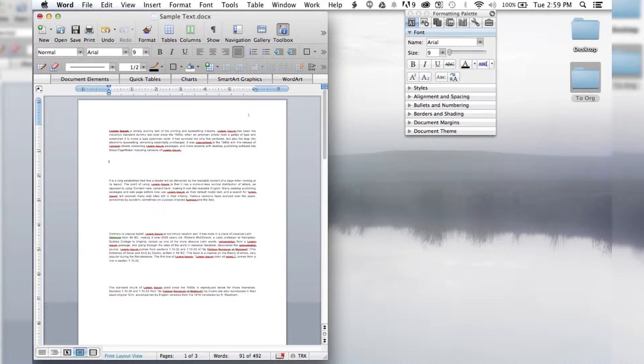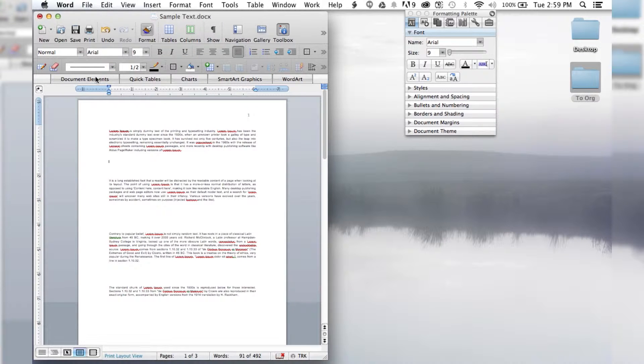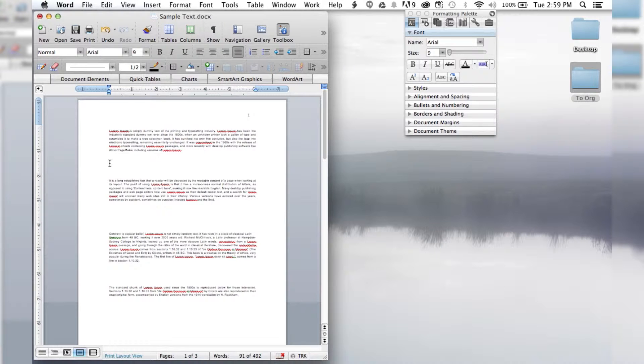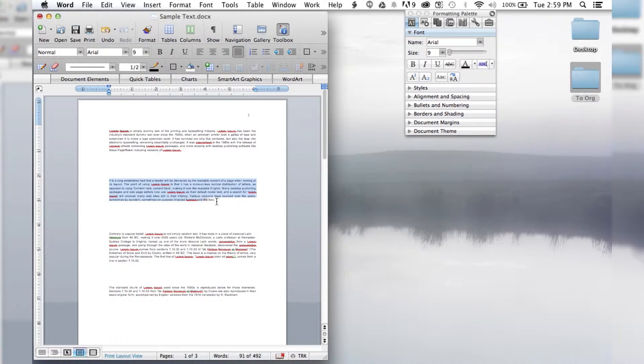The first thing you want to do when you have your document open is put your cursor in front of the text you want to affect. For example, I want to make only this paragraph two columns.